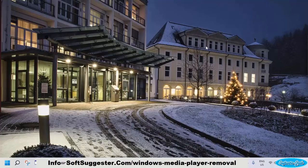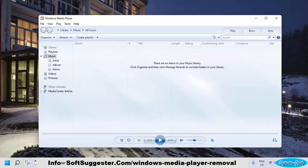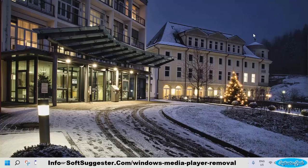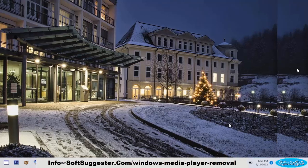Today we will show you how to uninstall Windows Media Player from your copy of Windows. We have used a Windows 11 device for this guide. You can follow this tutorial for Windows 10, Windows 8, Windows 8.1, and Windows 7.